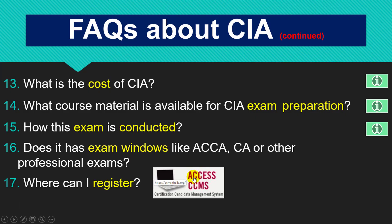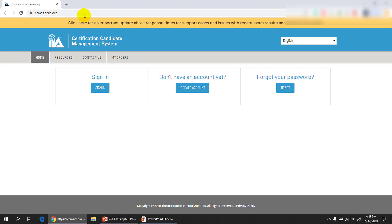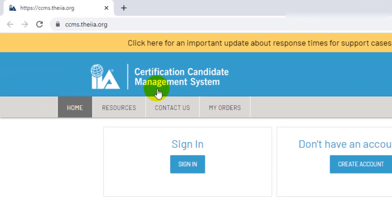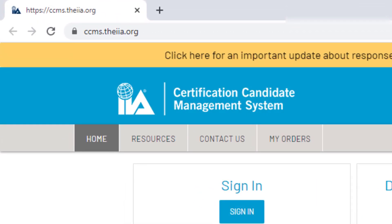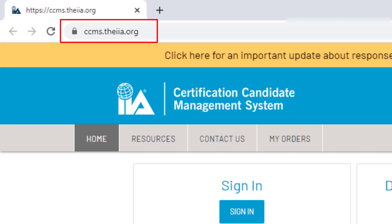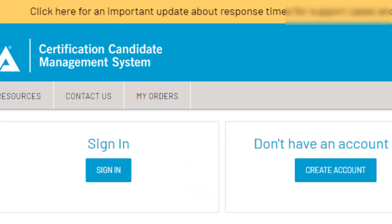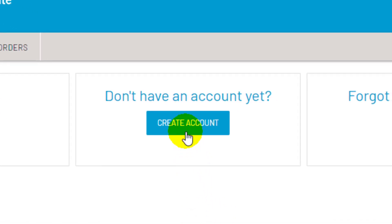How can you register with the IIA? Let's visit the CCMS website. CCMS stands for Certification Candidate Management System — a system that administers the credentials and all details of IIA candidates. Through this portal you can submit your CIA application and pay fees for Part 1, Part 2, and Part 3. If you have previously registered with the IIA, you sign in here. If you are new to the IIA, you register by creating an account.